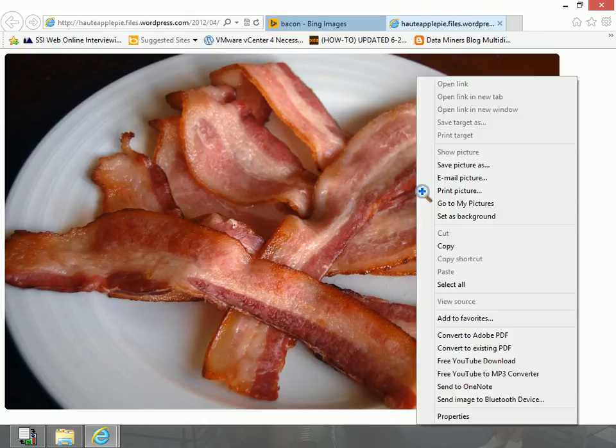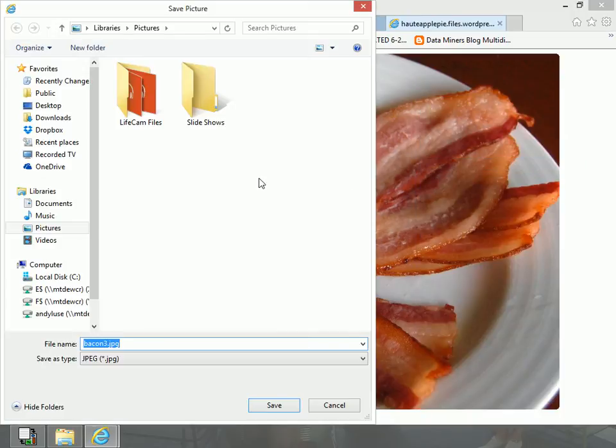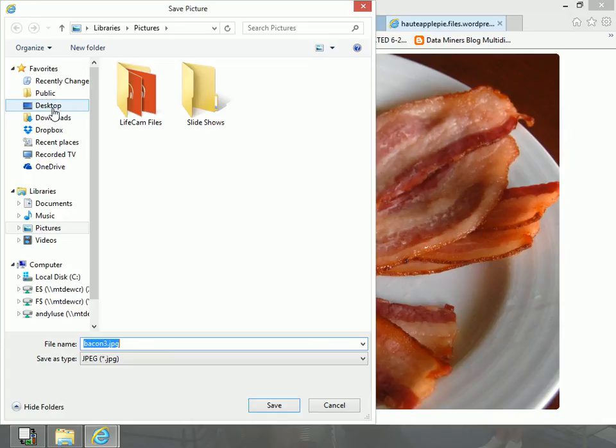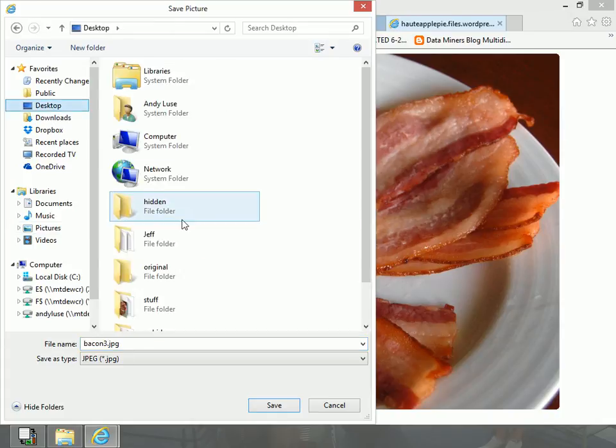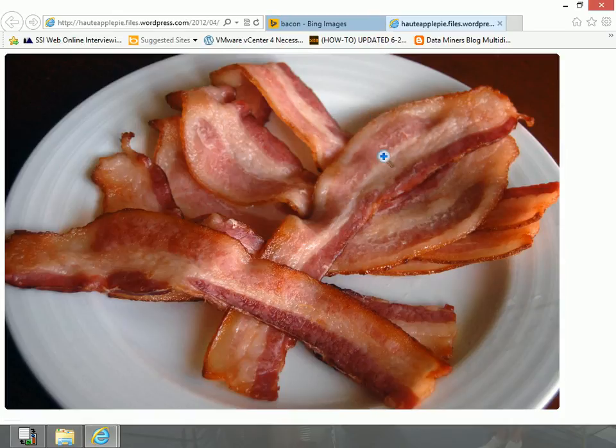Right click on the image and click on save picture as. I'm going to save it to that original folder. I'm going to go to the desktop and there should be one that says original. bacon3.jpg sounds good. So I'm just going to click save.